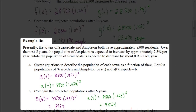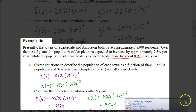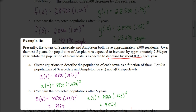You should have gotten 8,124 as your population in Scarcedale, and 9,524 for Ampleton. For function S, the initial amount is 8,500. For Scarcedale, decreasing by 0.9%, you take 100% minus 0.9%, giving you 99.1%, which as a decimal is 0.991 — that's your value for b. For Ampleton, increasing by 2.3%, add that to 100 and you get 102.3%, which as a decimal is 1.023. Then plug 5 in for x in both equations to get your two answers.